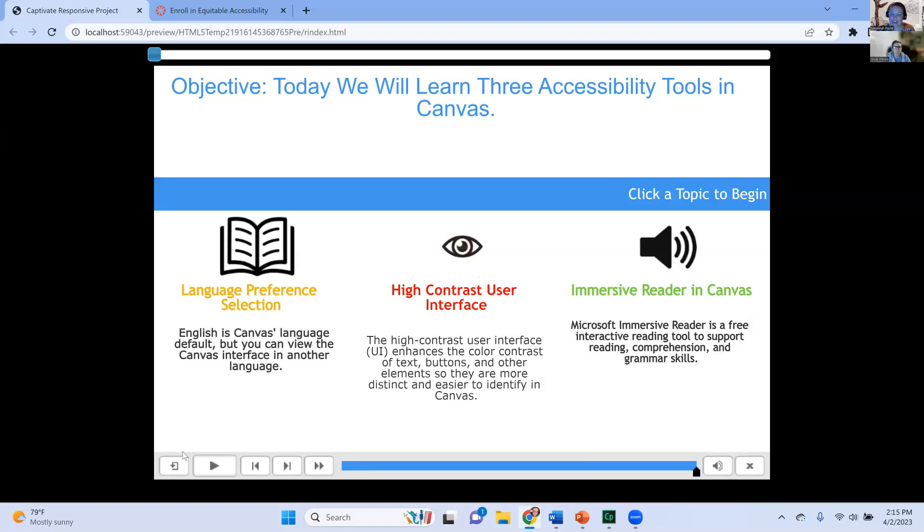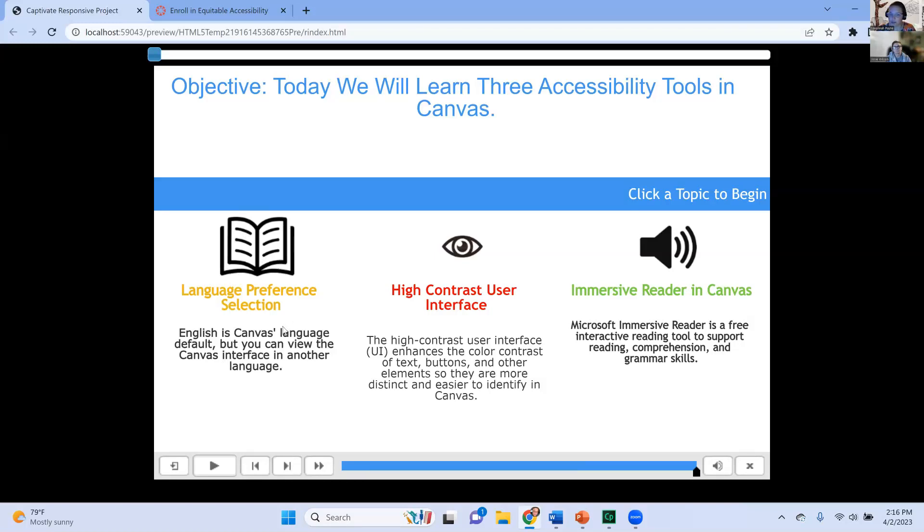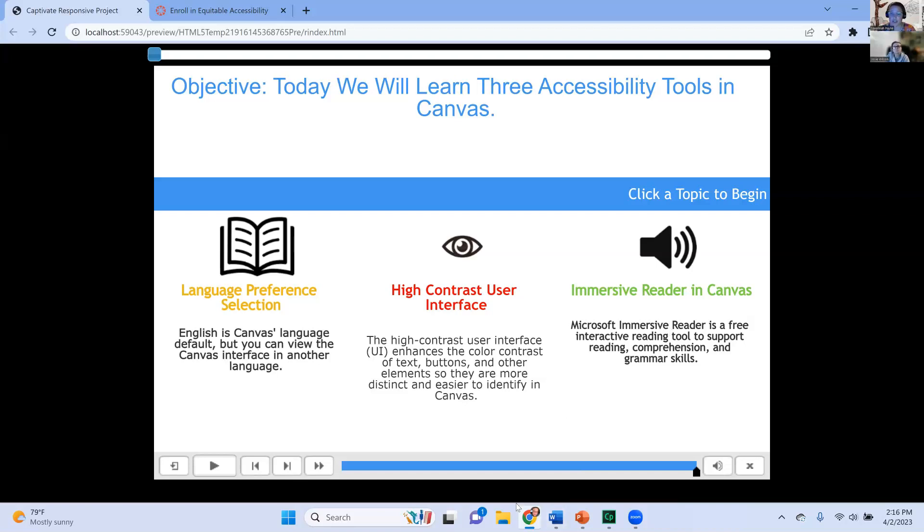In addition, this one slide alone, it looks very basic, right? But it actually took me about four hours to do because I could not get these icons. Like this one would bounce, but then it would stick over the words to where you couldn't read the words or the speaker was so large that it was on click a topic to begin and the immersive reader. So I was really, really having some difficulty.